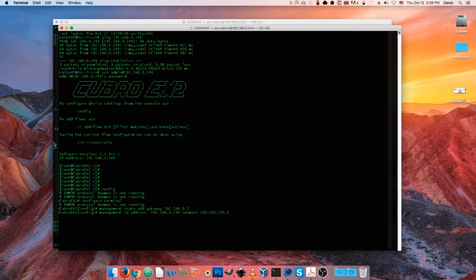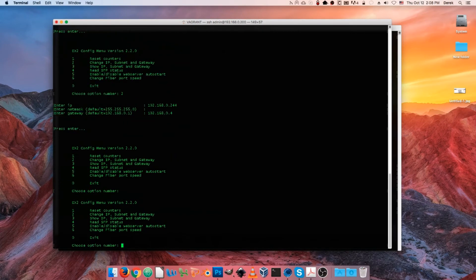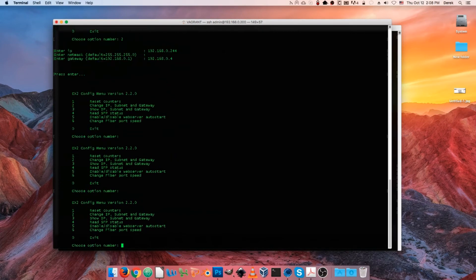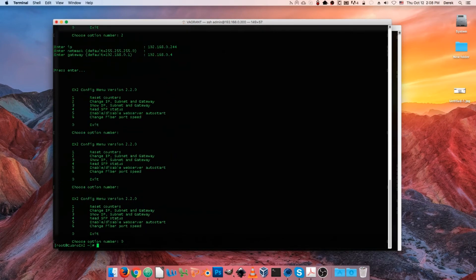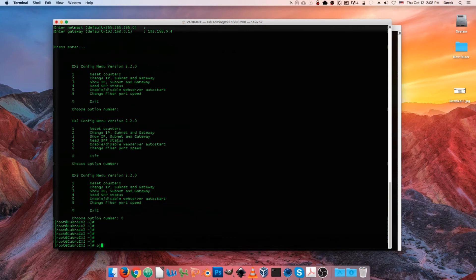But if we go back to our original terminal, which probably timed out by now - oh actually it's active again because I changed the IP back - we can see that we have our device.